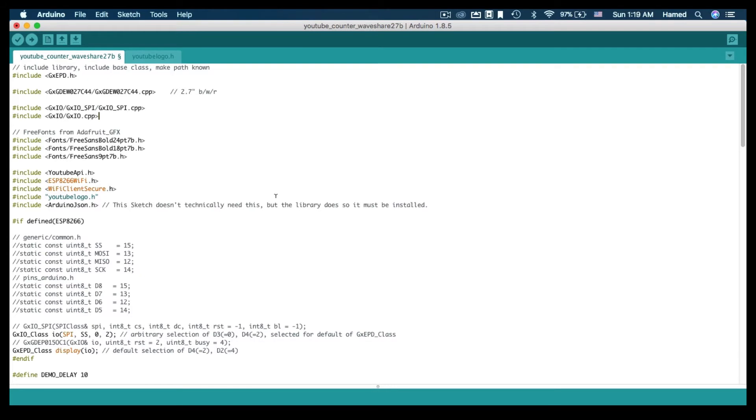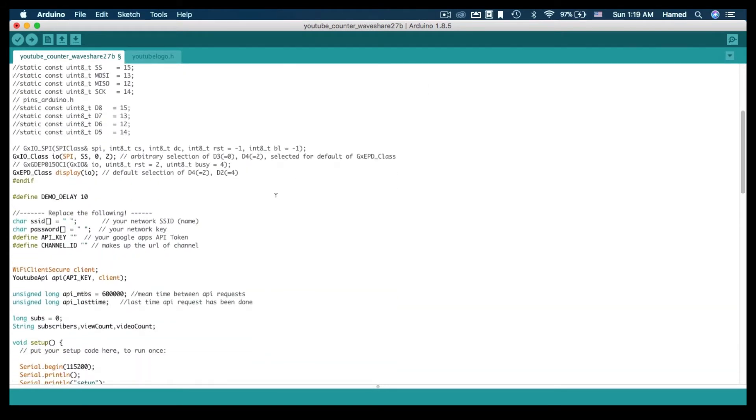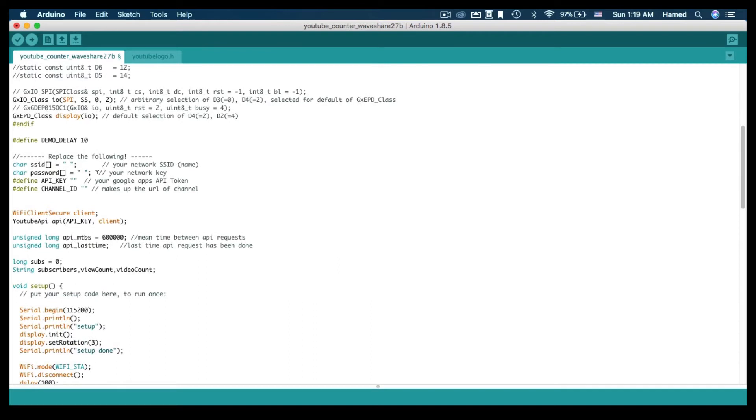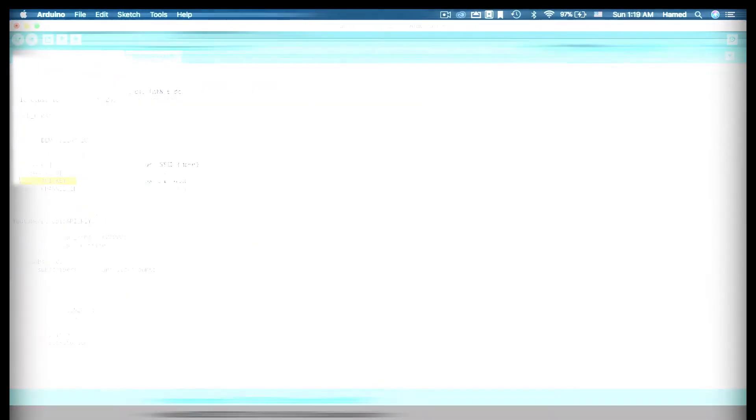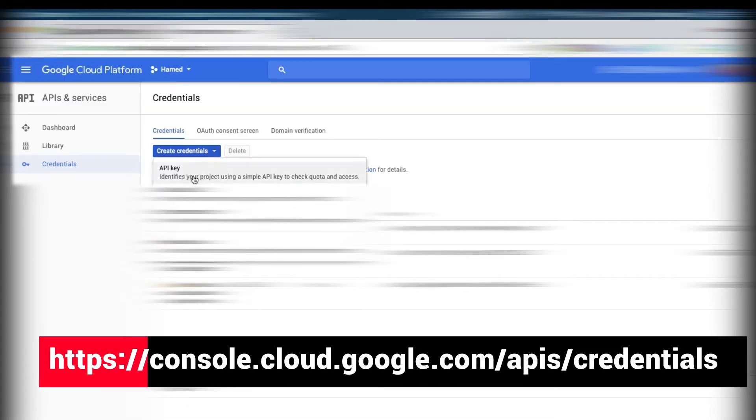Here is the code I'm using. I've included both libraries and added my Wi-Fi settings—my SSID and password—and also my YouTube API key. You can get your API key from this URL: simply create credentials and grab your key.